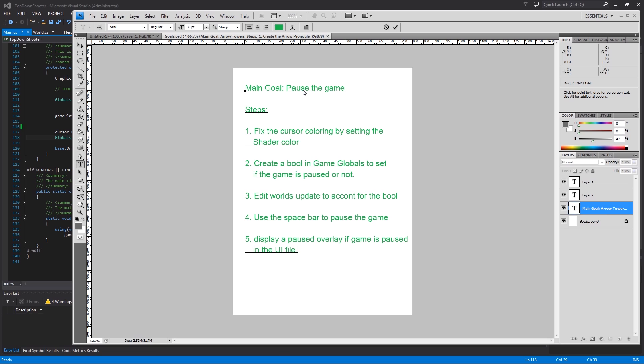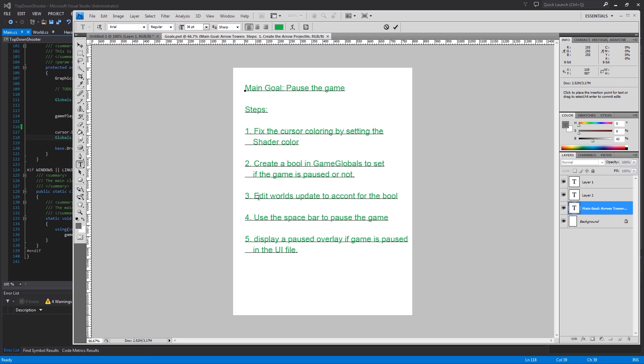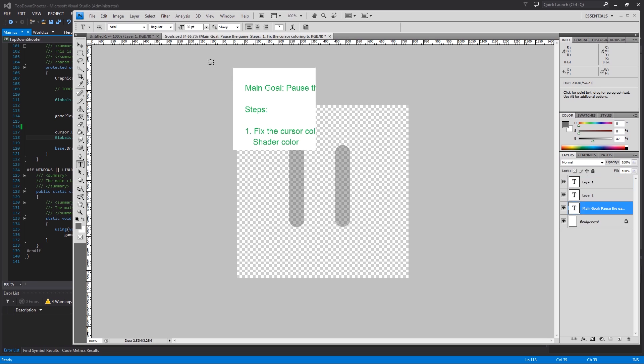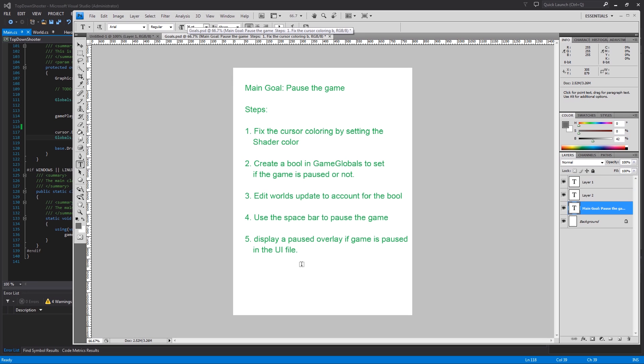Today the goals are to learn to pause the game. First of all, we're going to fix the cursor coloring. It's been bothering me. It's just a simple setting the shader stuff. I mentioned it before but I didn't fix it in the last few videos. So we're going to do that real quick, and then we will create a bool in game globals to set if the game is paused or not. We will edit world's update to account for the bool. We will use the spacebar to pause the game, so we'll just read in single presses for that. And then we will display the pause overlay if the game is paused, and we'll do that from the UI file. So pretty simple stuff overall.